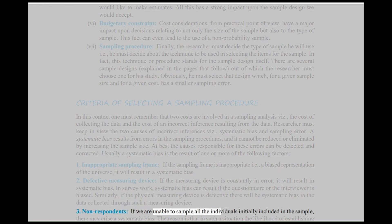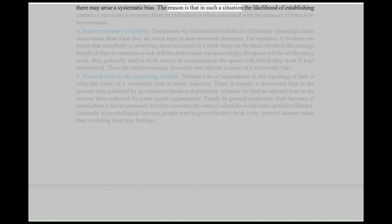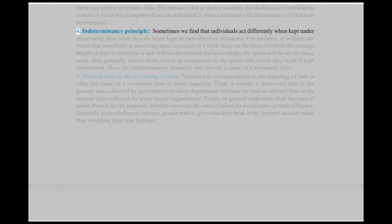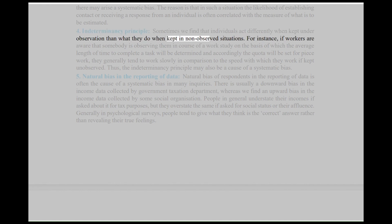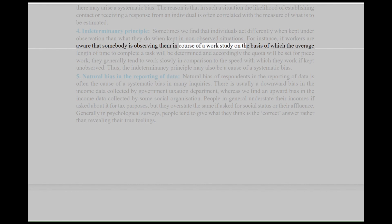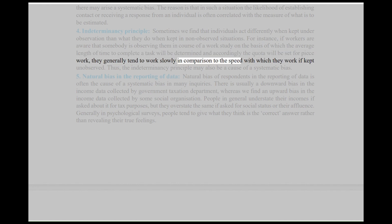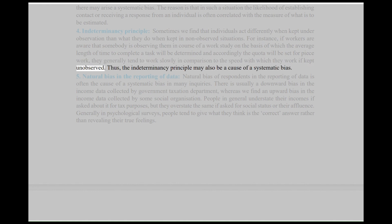Third, Nonrespondents: If we are unable to sample all the individuals initially included in the sample, there may arise a systematic bias. The reason is that the likelihood of establishing contact or receiving a response from an individual is often correlated with the measure of what is to be estimated. Fourth, Indeterminacy Principle: Sometimes individuals act differently when kept under observation than what they do in non-observed situations. For instance, if workers are aware that somebody is observing them in a work study on which the average time to complete a task will be determined and the quota set for piece work, they generally tend to work slowly. Thus, the indeterminacy principle may also be a cause of systematic bias.